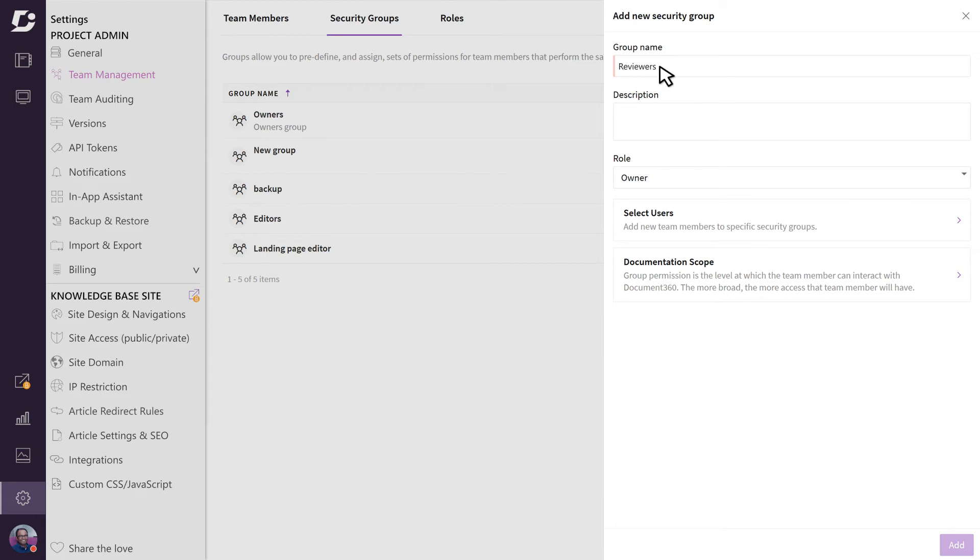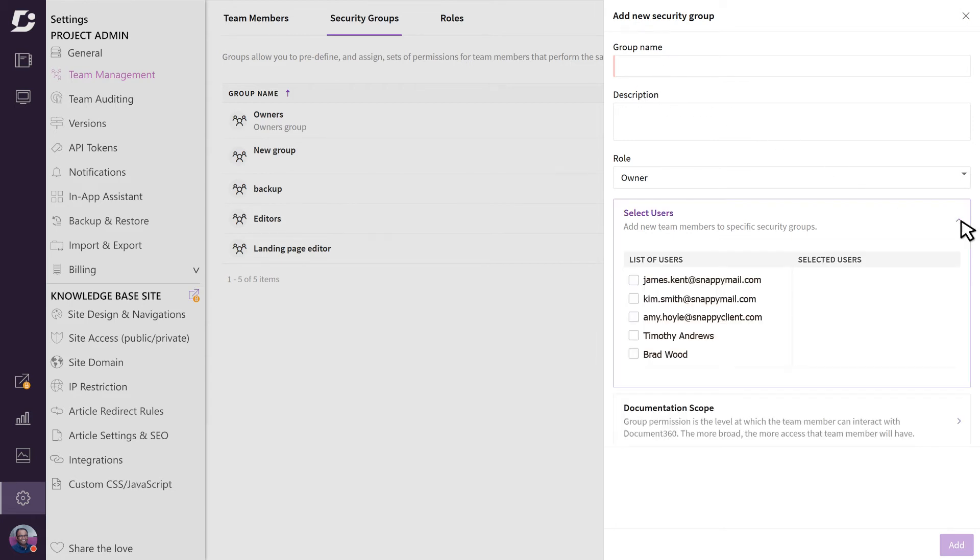This enables you to apply a security profile to multiple users at once instead of assigning them individually for each user.